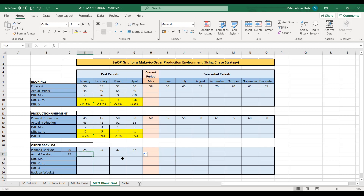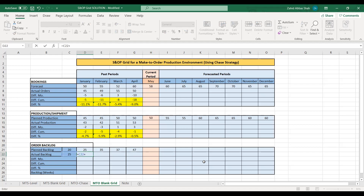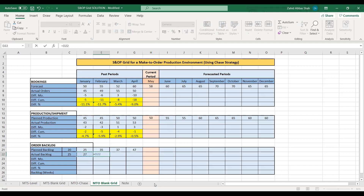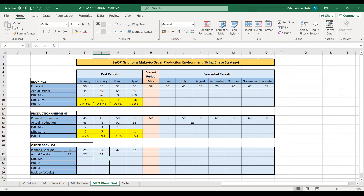Similarly, the actual backlog equals actual backlog from the previous planning horizon, plus actual orders for January, minus actual production for January. For February, actual backlog equals actual backlog from January plus actual orders for February minus actual production for February. Actual production reduces the actual backlog, giving a result of 34. You can calculate for March and April in a similar manner.